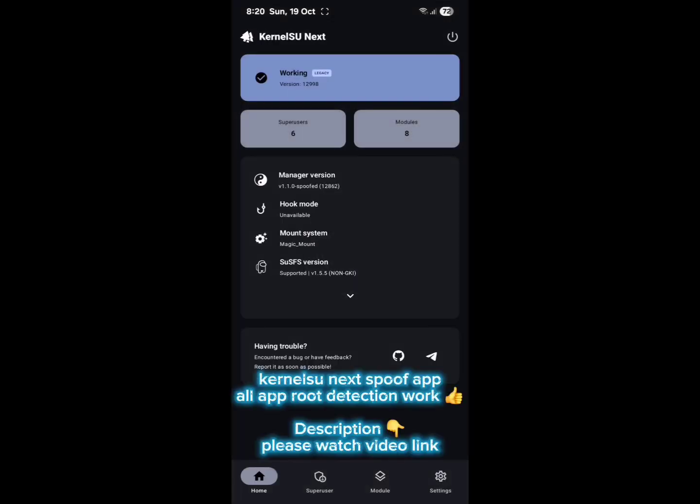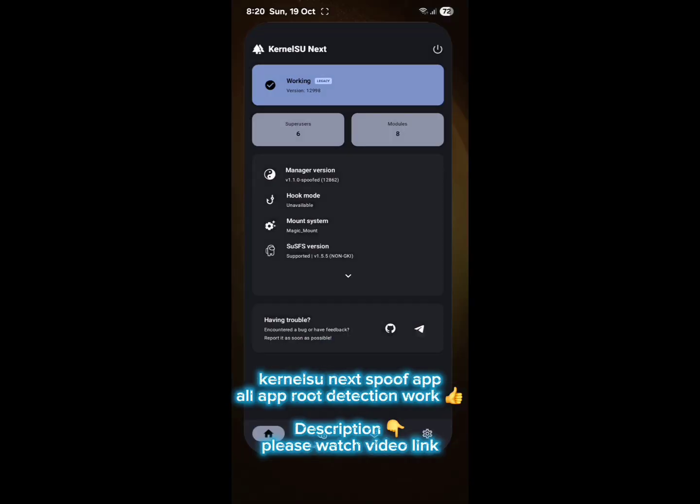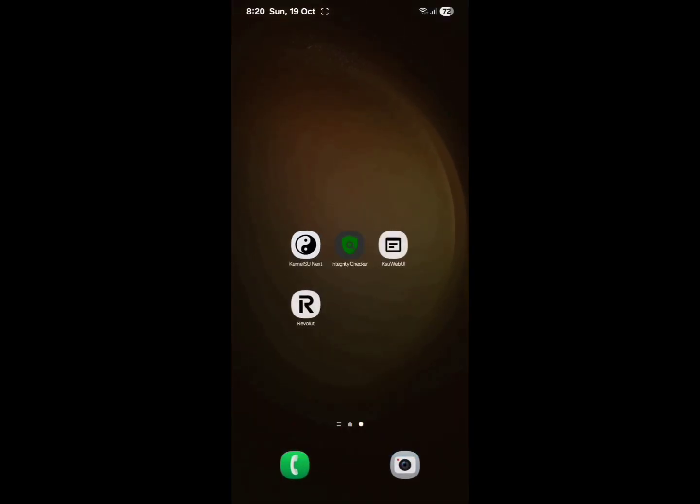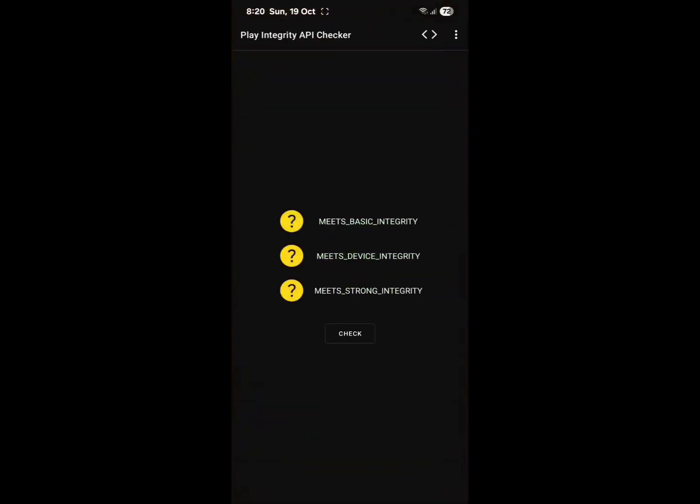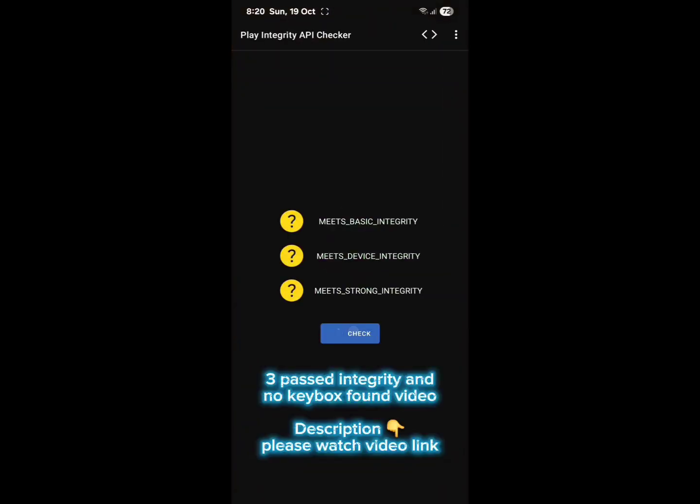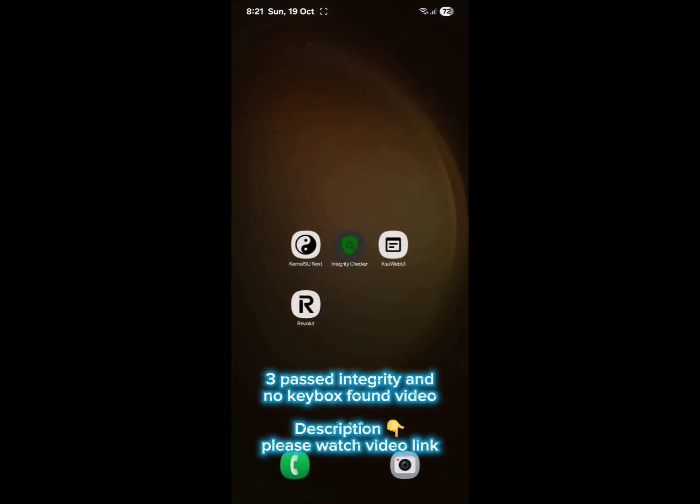KernelSU Next spoof app - all app root detection work. Description please watch video. Integrity and Knox found - description please watch video.